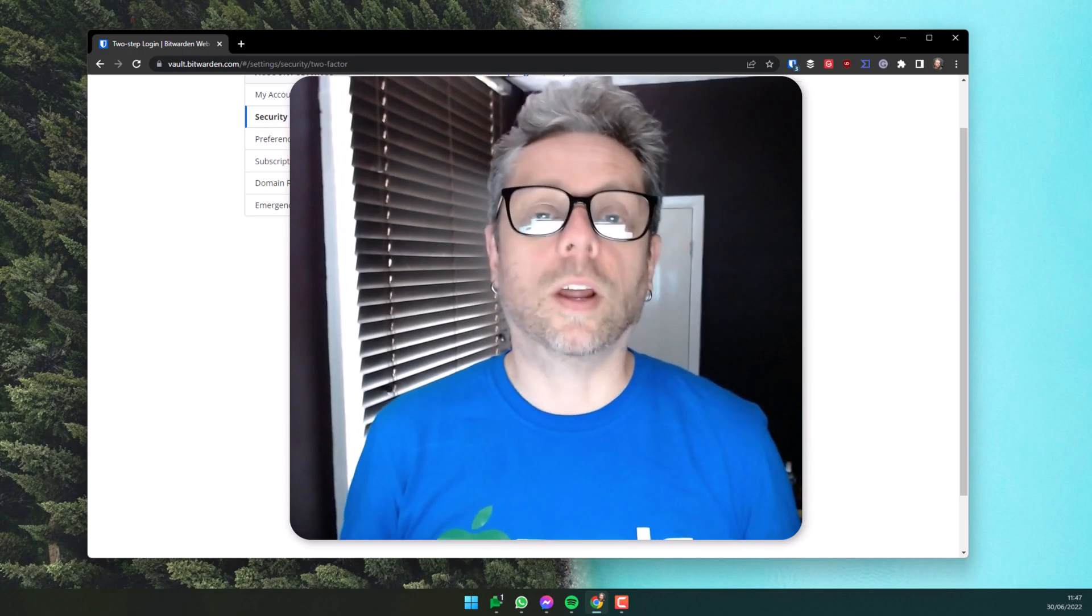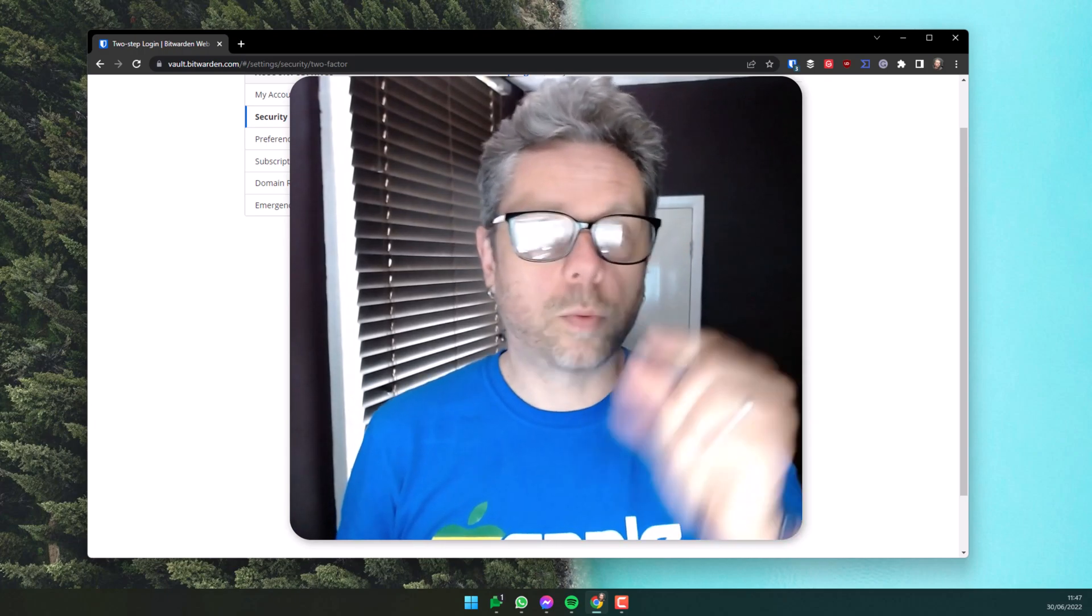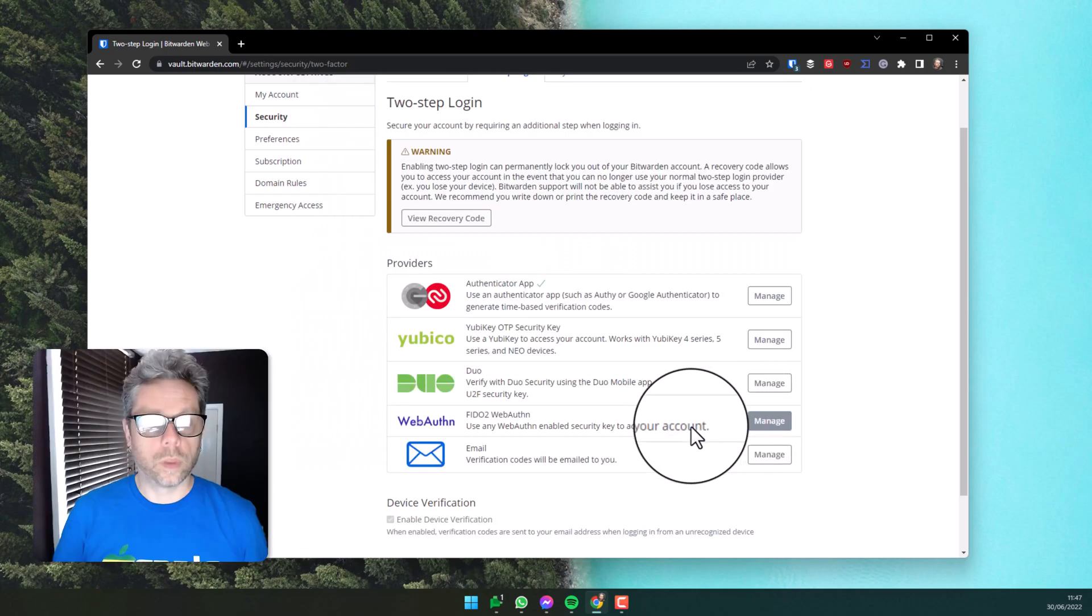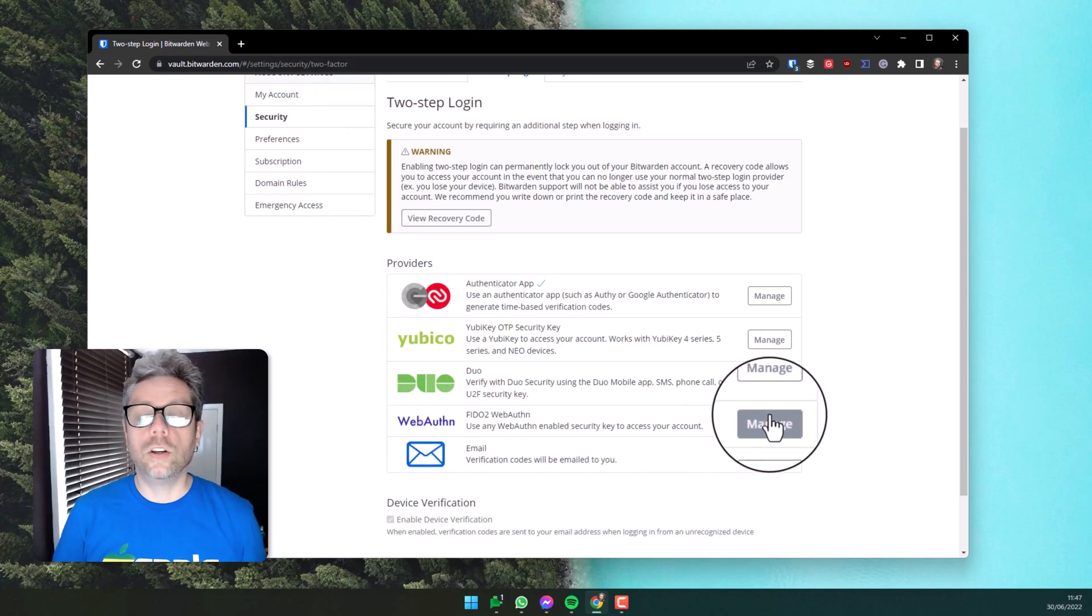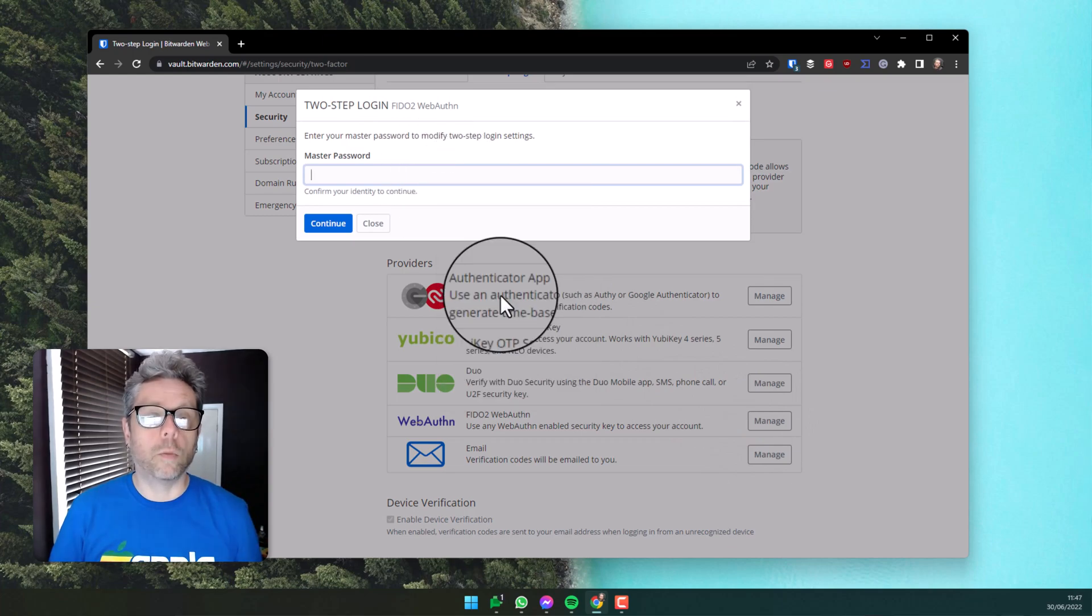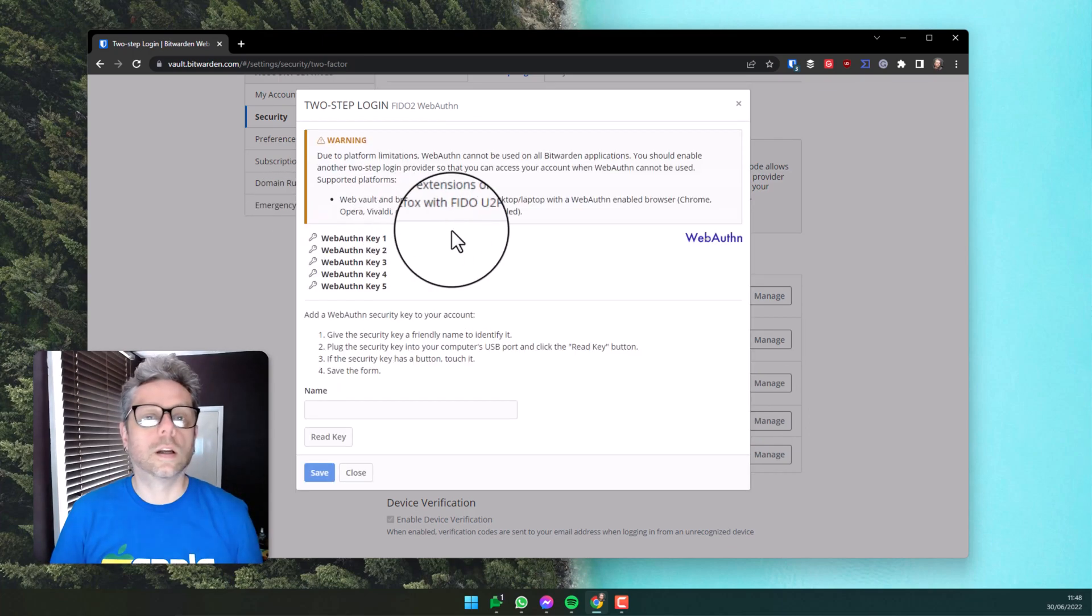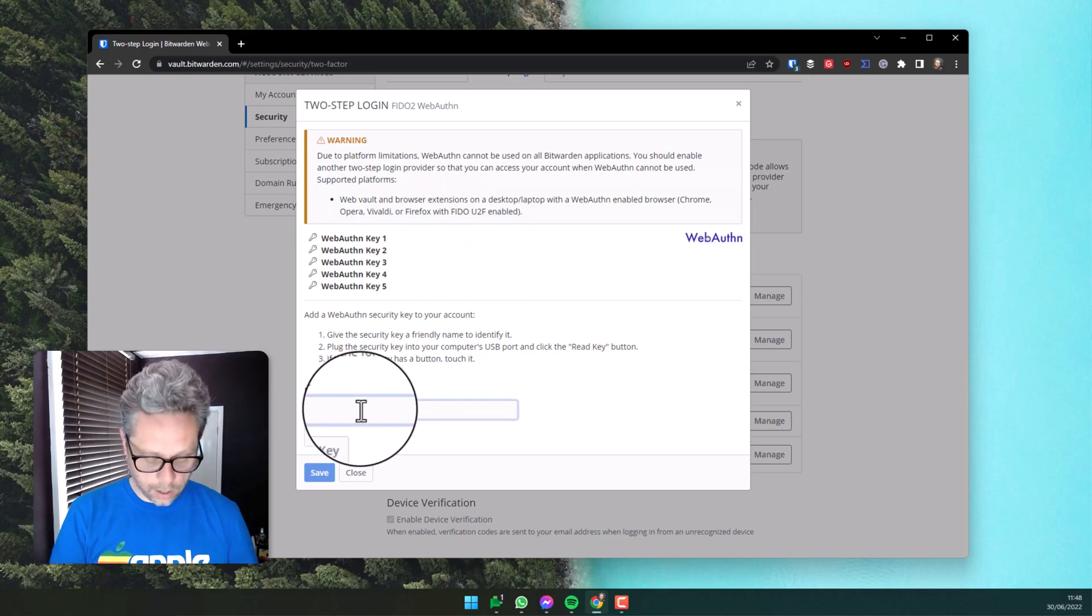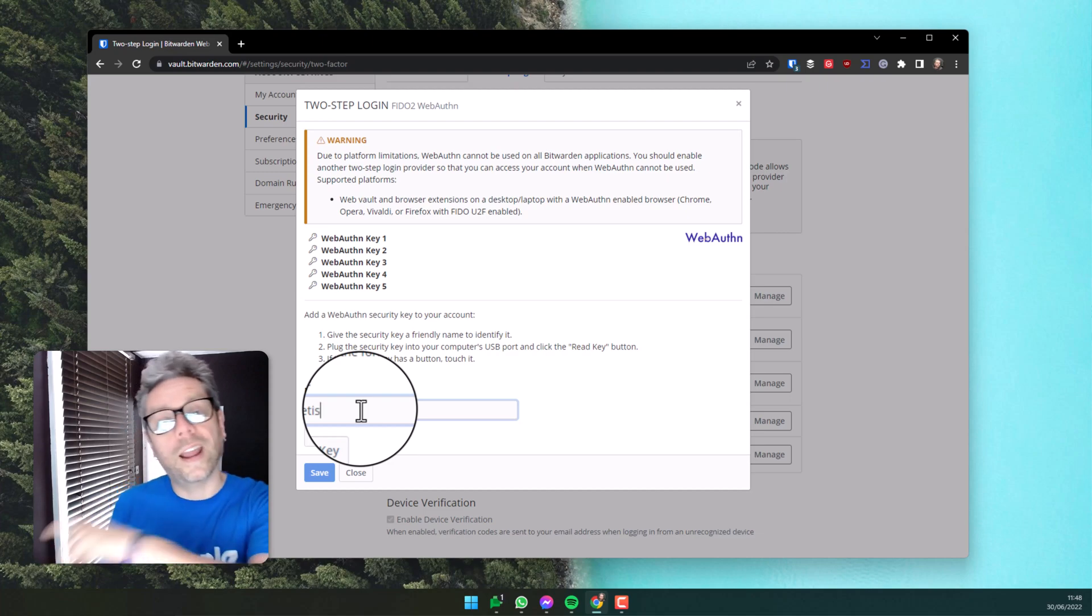We're going to set that up now. Go down to WebAuthn and choose manage. Enter your master password, click continue. Now you can name the key. I'm going to name this Feitian, and I'm going to plug it into your USB port over here.